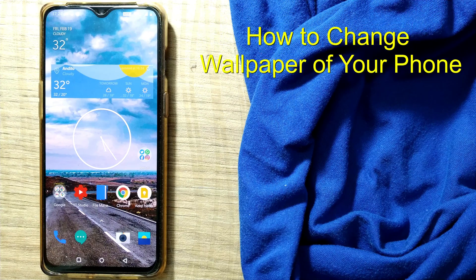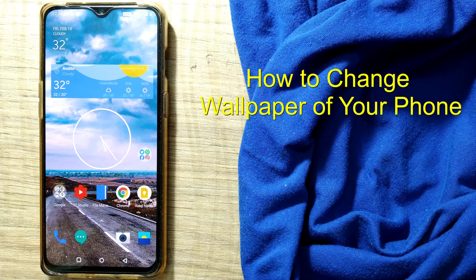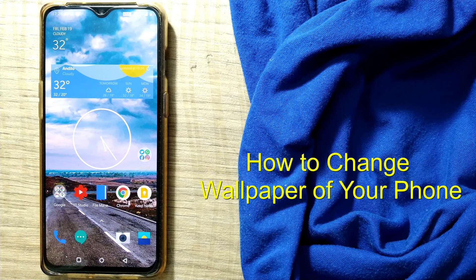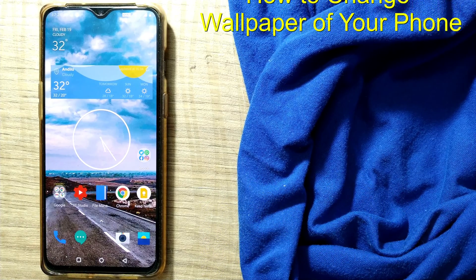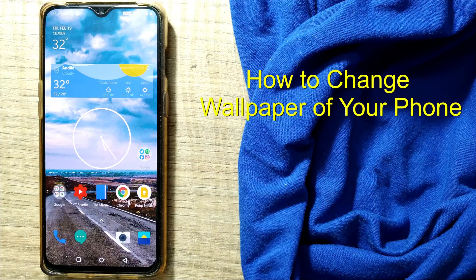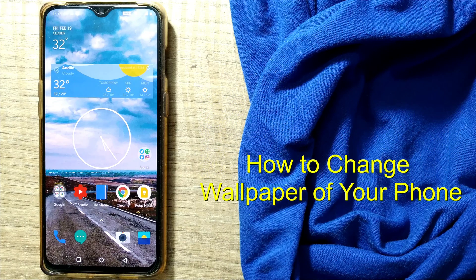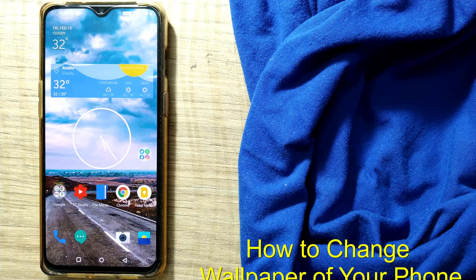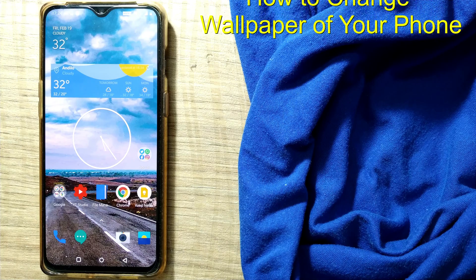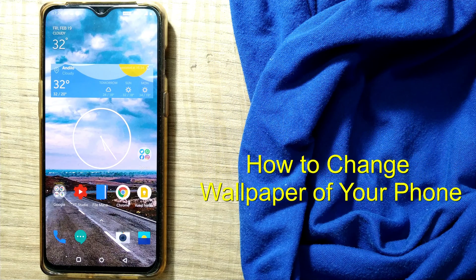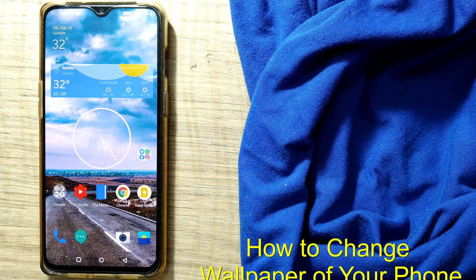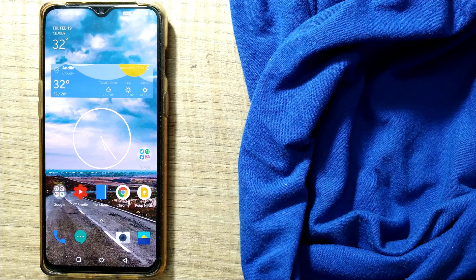Hello friends and welcome to a brand new video of Infotainment under the playlist of Smart Minds. Today we'll see a very useful video — how to change your wallpaper on your phone. It seems quite easy, but many of my friends and many people have asked me about this simple feature: how to change or edit your wallpaper. I'm using a OnePlus phone here.